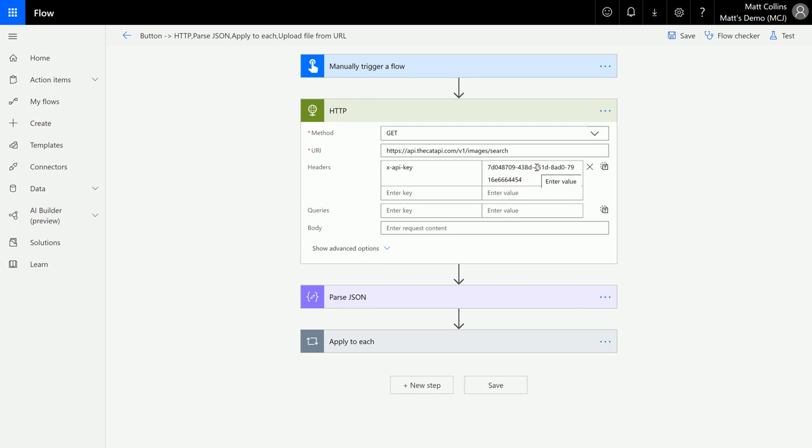So I am sending this x-dash-api-dash-key, which is in the format that they want, and then the value I'm sending is this API key that I've got. Now you can have other headers in here if your API requires that sort of thing.